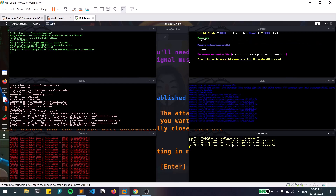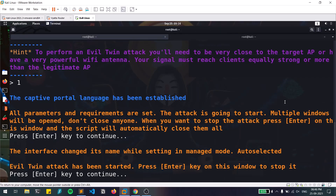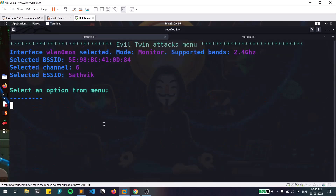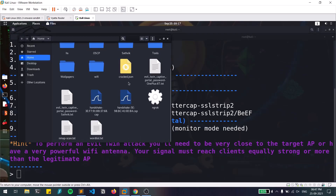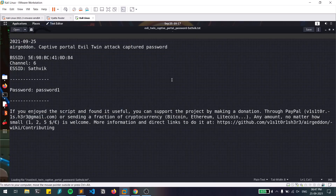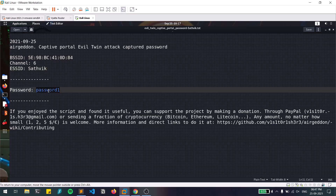I enter the password and hit submit on that simple web page. You can see the password has been captured successfully — the password is 'password1.' Importantly, this doesn't only work for weak passwords. Even if the password is strong, the user is willingly entering it — they're giving it to us, essentially. Back in the terminal, you can see the interfaces and the captured password. There's also a log text file showing the airgeddon captive portal output: MAC address, WiFi network name, and the captured password.